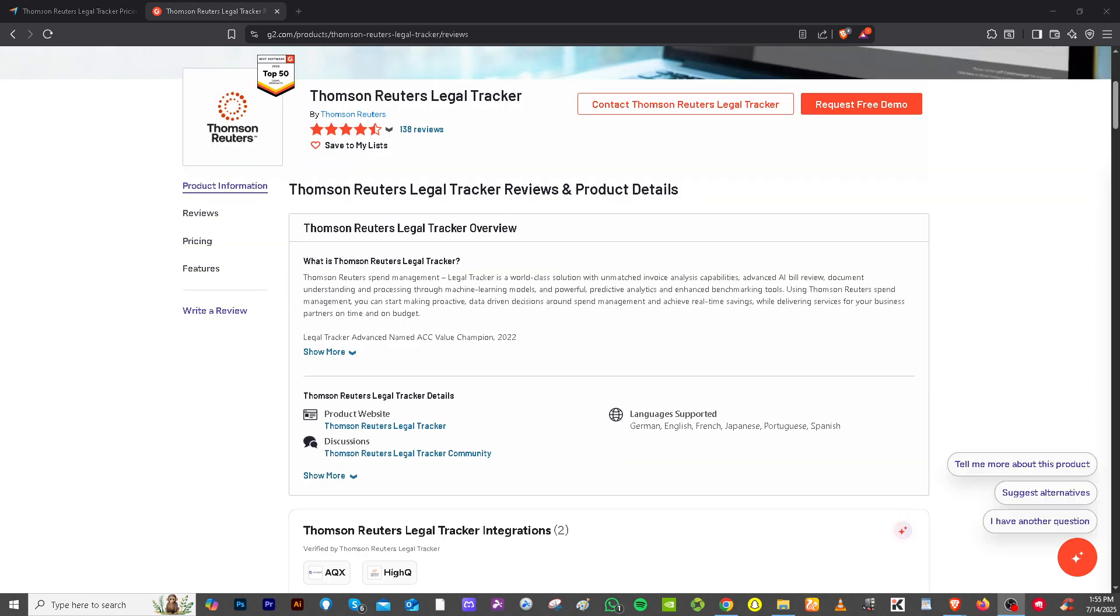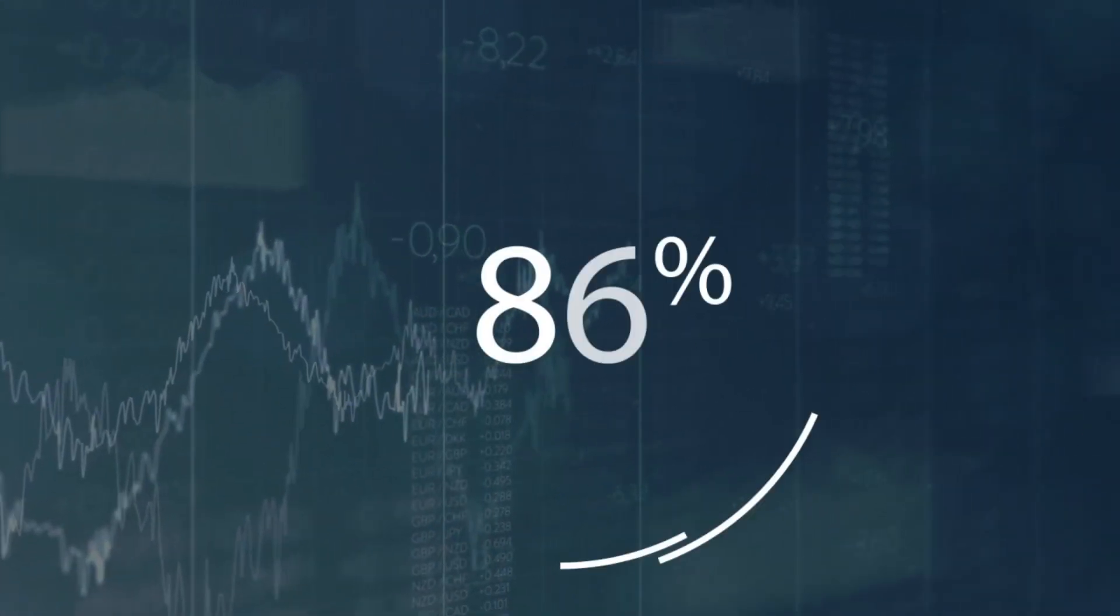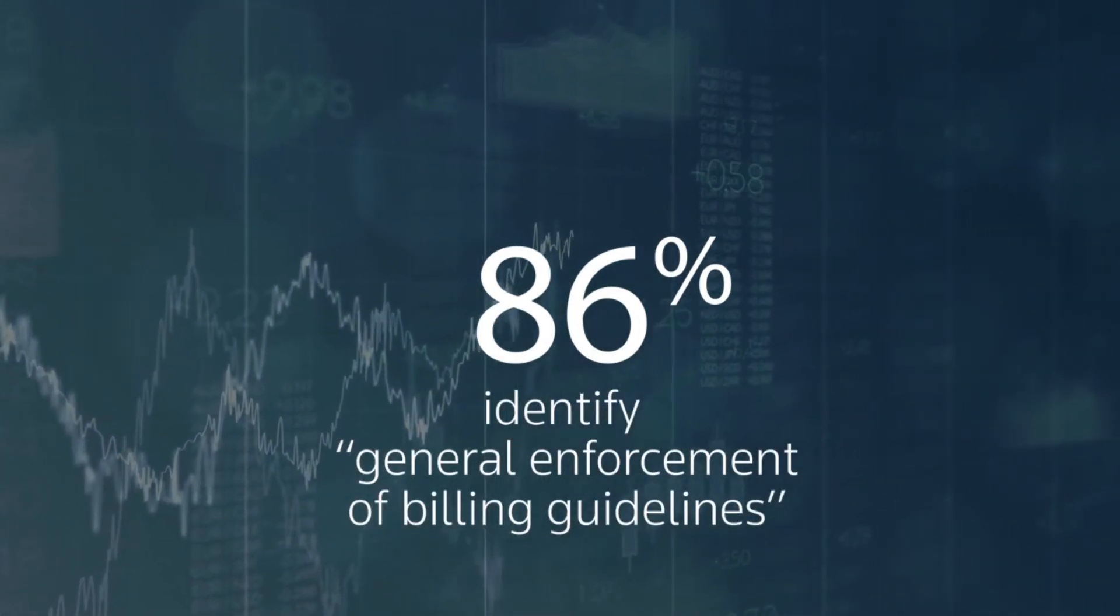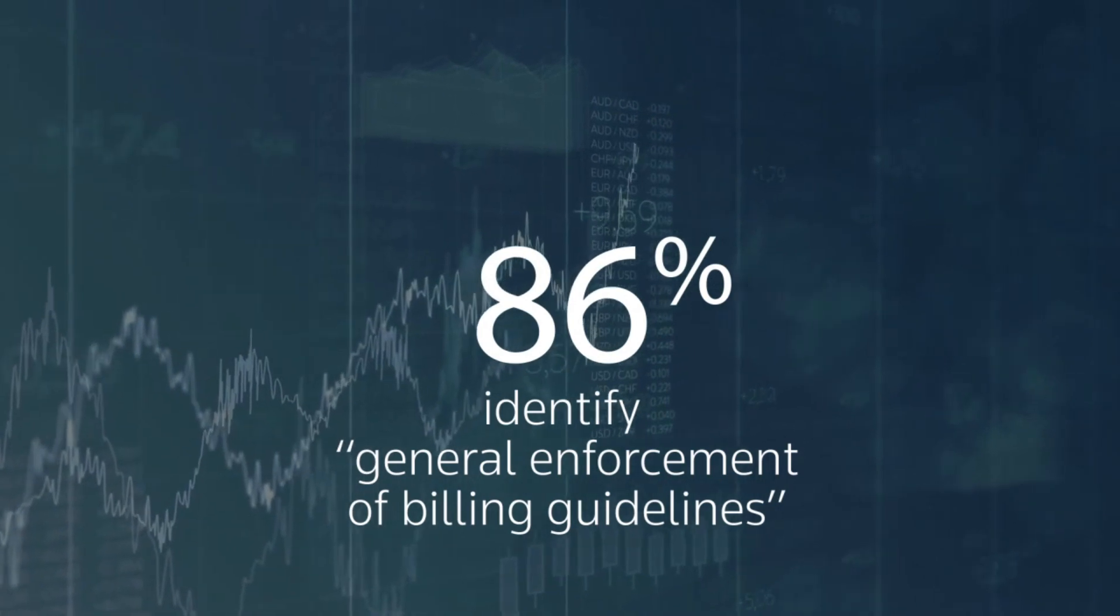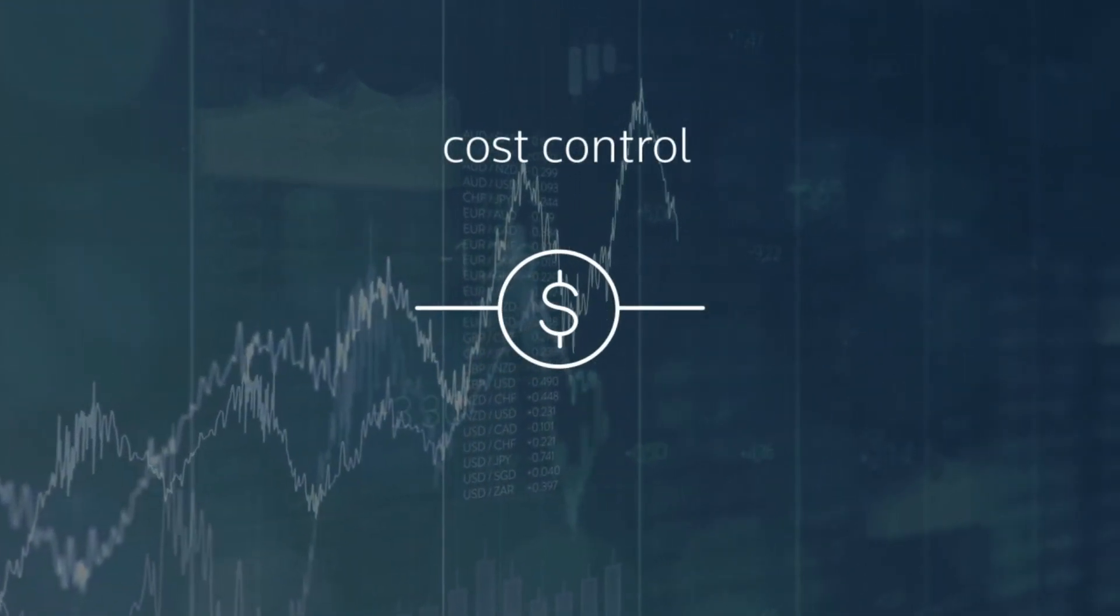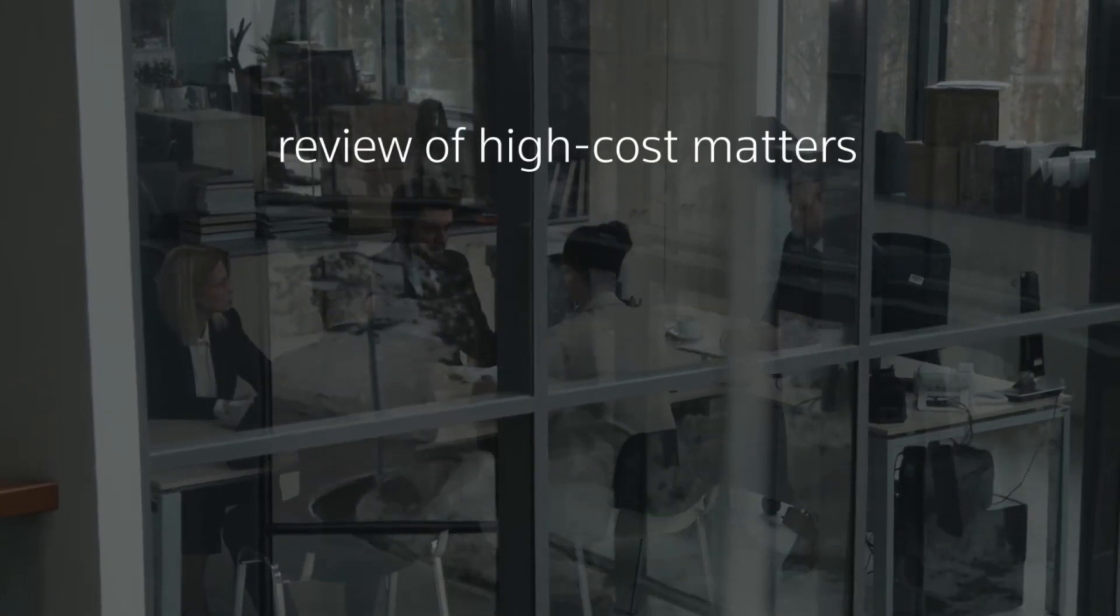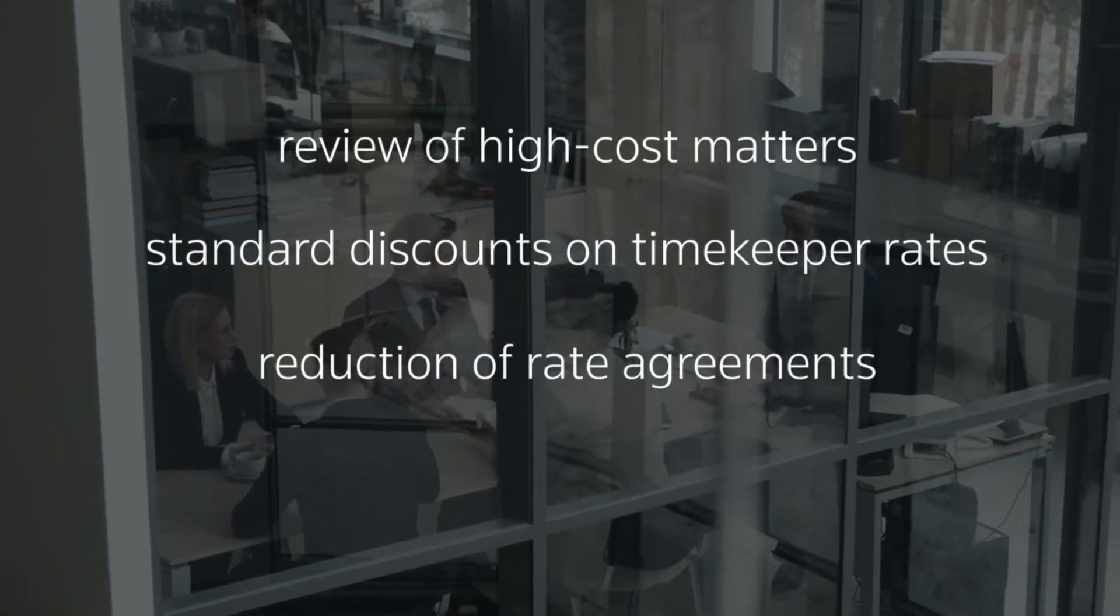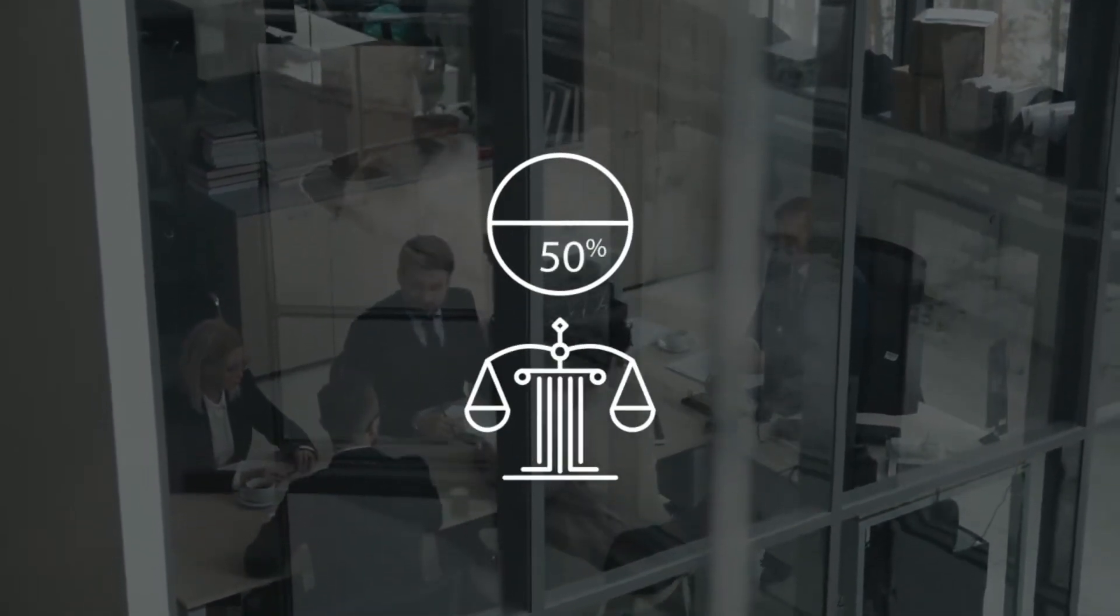That wraps up our walkthrough with Legal Tracker by Thomson Reuters. If you are part of a corporate legal team looking to modernize your operations, gain insights, and reduce manual tasks, Legal Tracker is definitely worth considering. It's robust, scalable, and backed by a trusted name in legal tech. That's it for today's video. Thank you so much for watching. We will see you again in the next one.